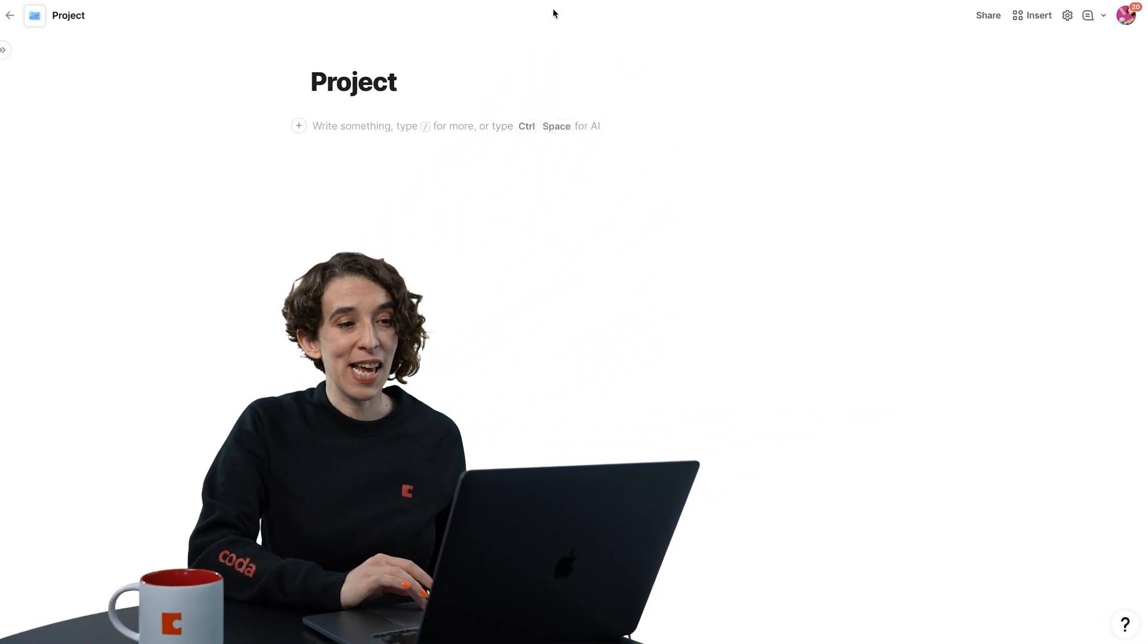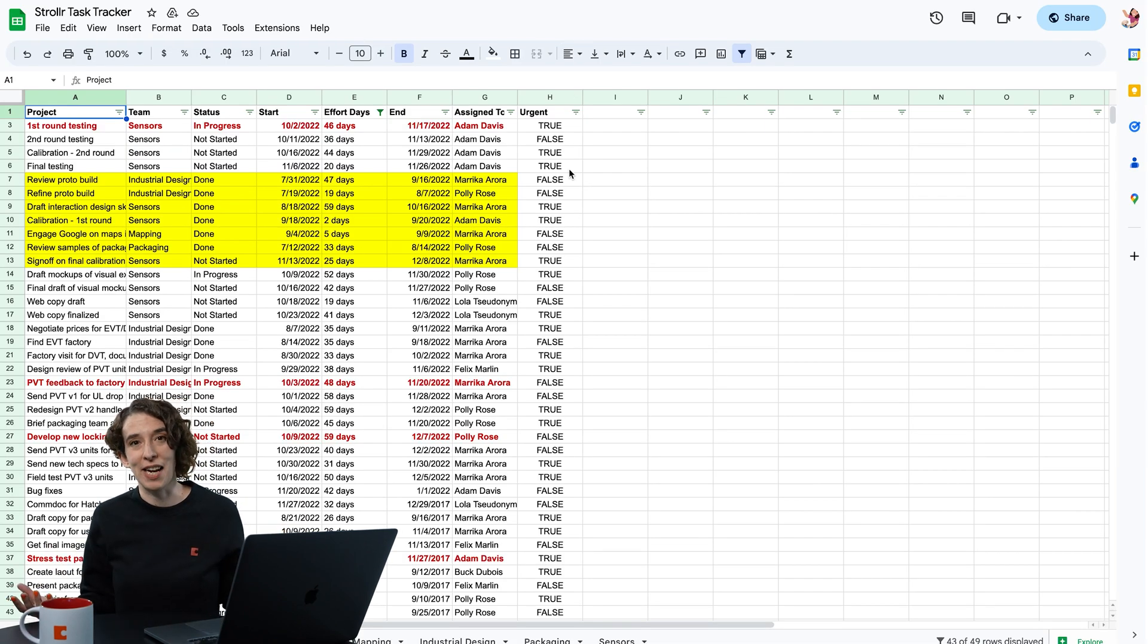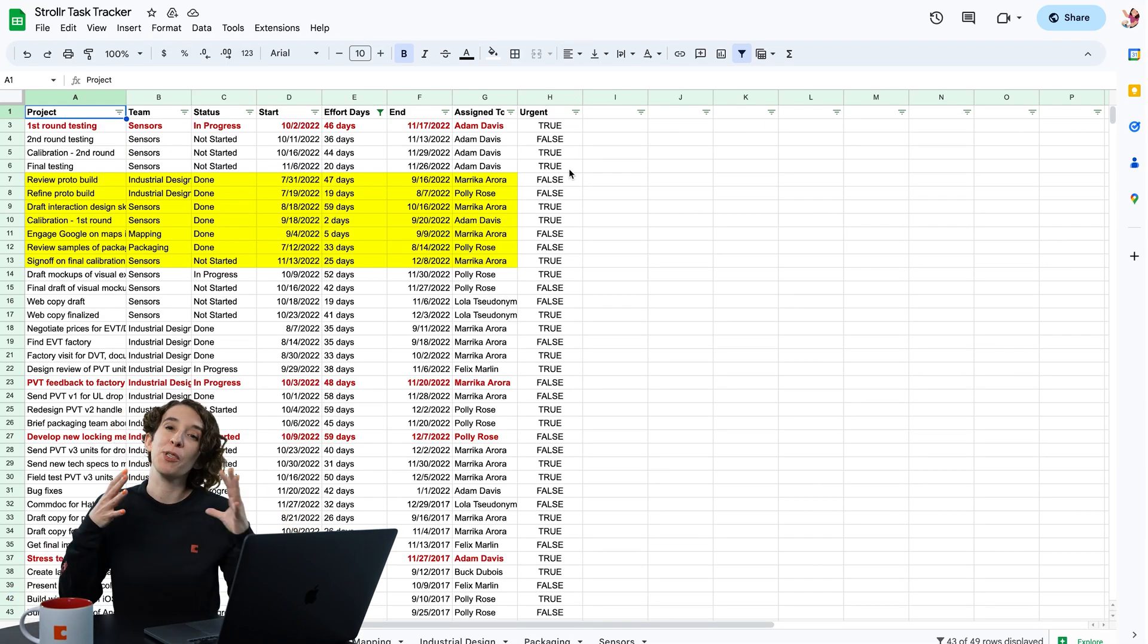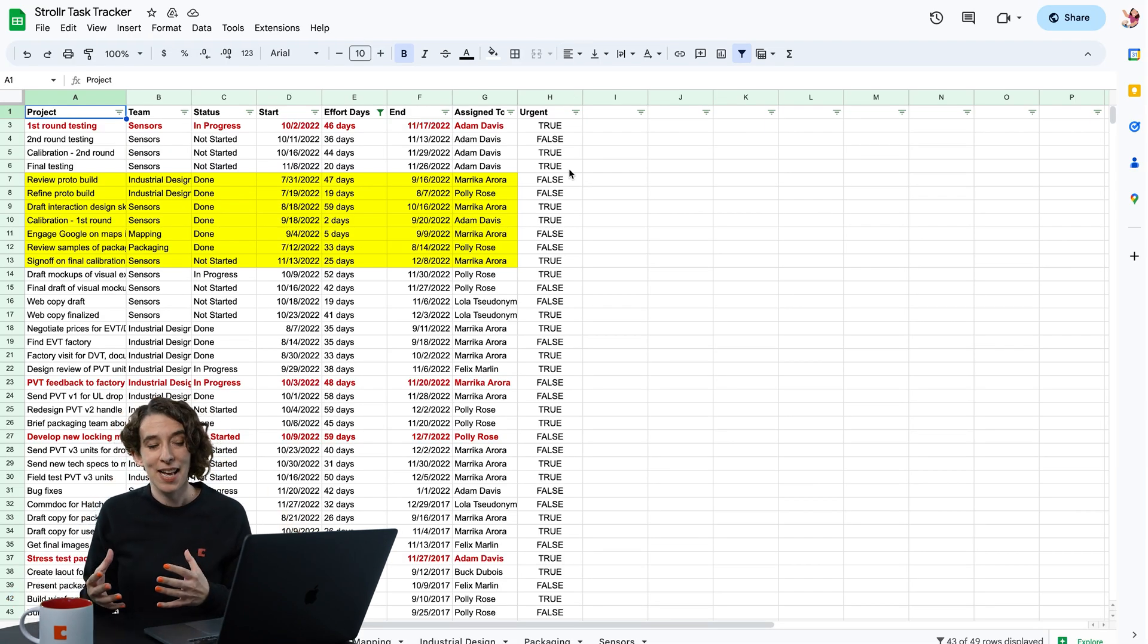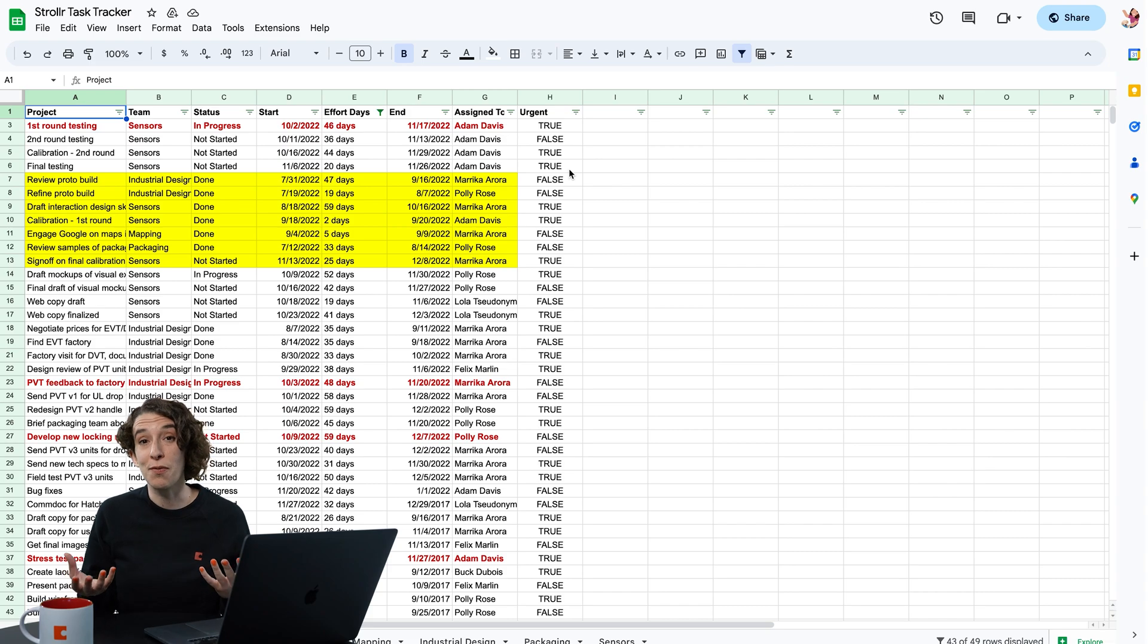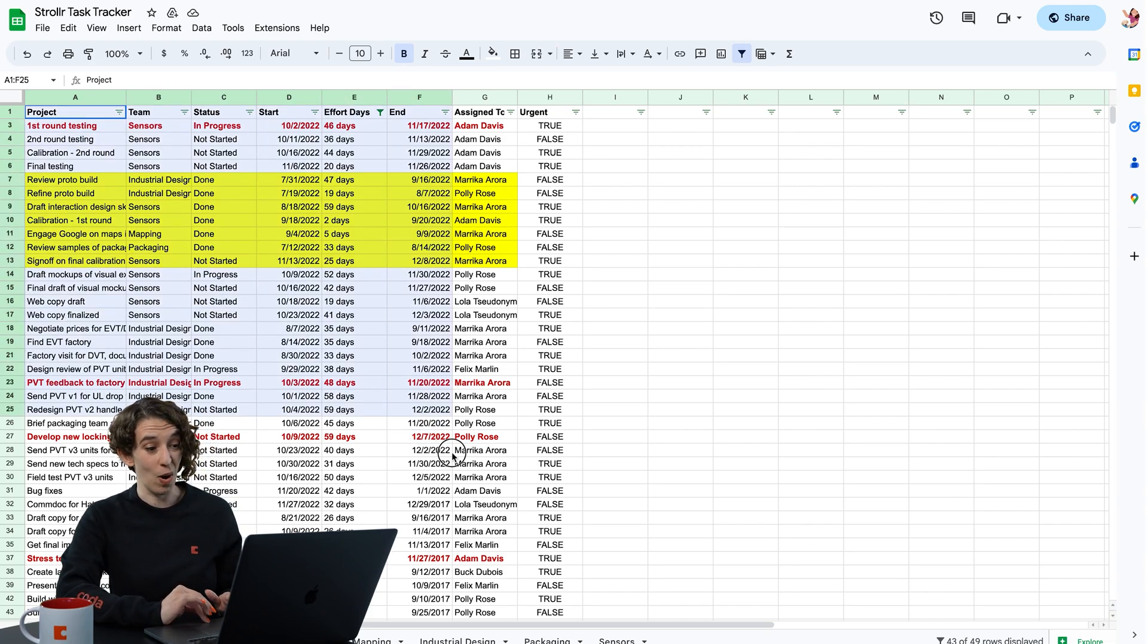So I already have this spreadsheet that I've been working on, and I want to bring this information into Coda. I have a few different options. The first thing I can do is just grab all this information,